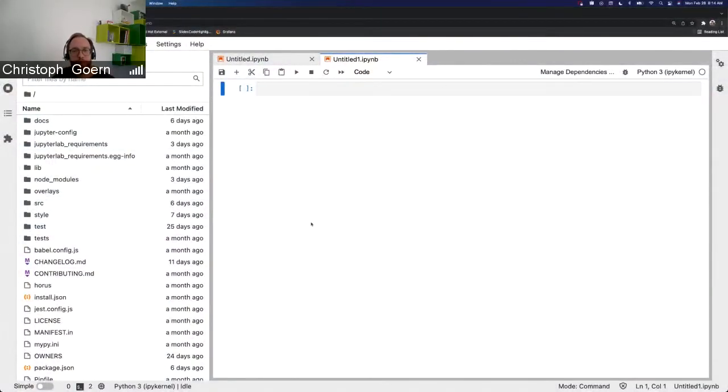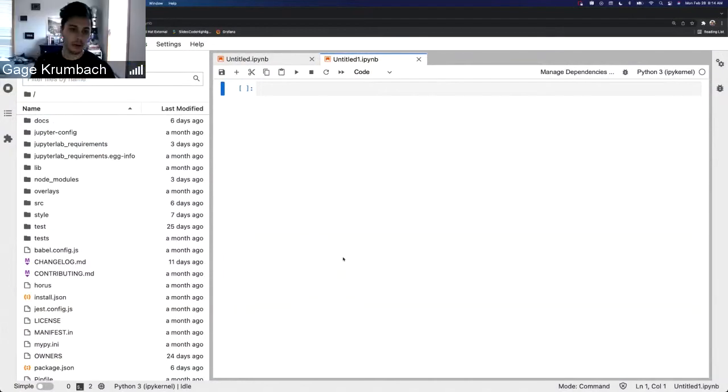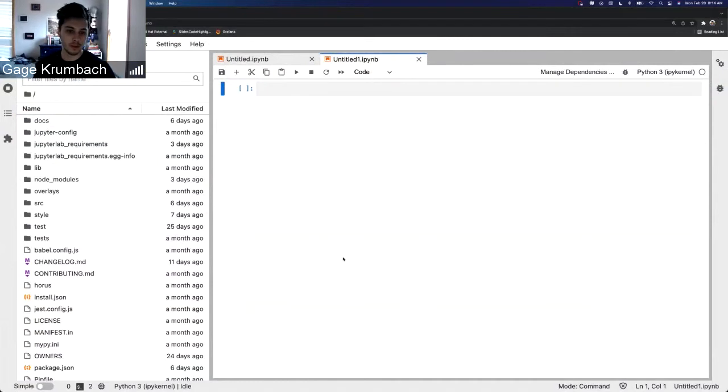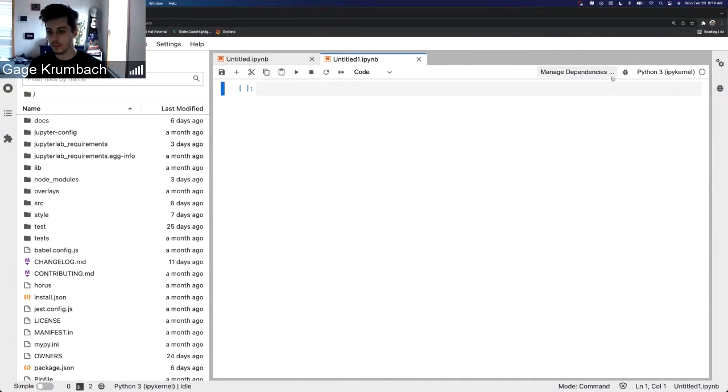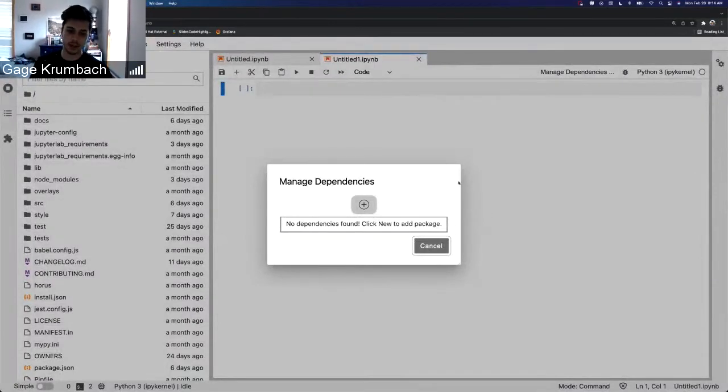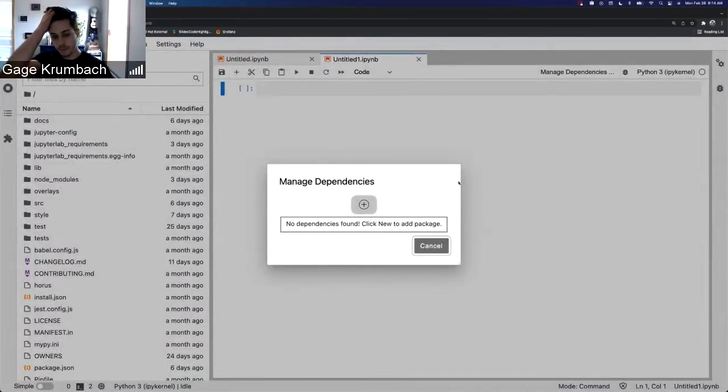Everybody, this is a demo of the new features, a couple of new features that have been implemented into Jupyter Lab requirements. Most of them are in this Manage Dependencies pop-up window.